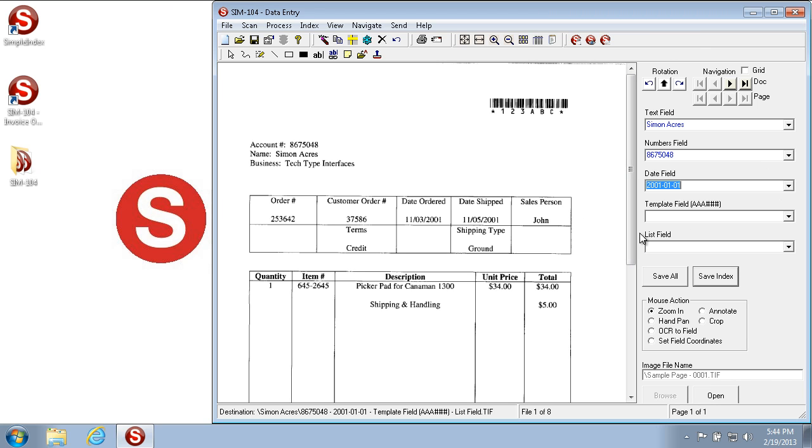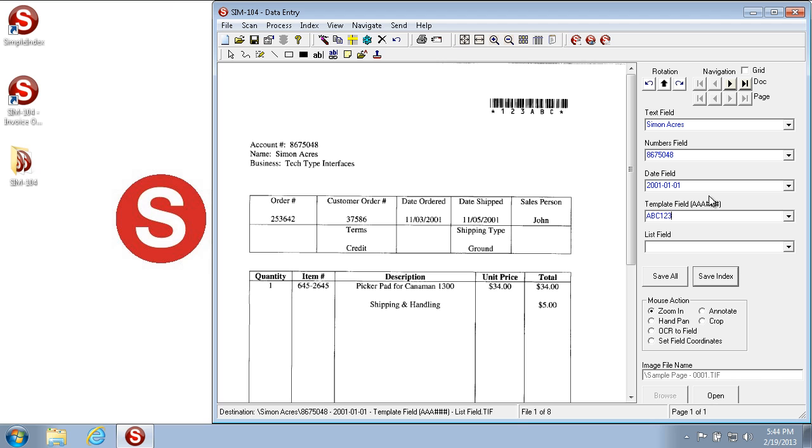The Template field is a field where you can only type certain types of characters. In this particular example, we can type three letters and three numbers. You'll notice that it shows red if I've typed incorrectly, so if there's too few digits or too many digits or the wrong type of value, it'll show up red and won't let you save until you fill that in.